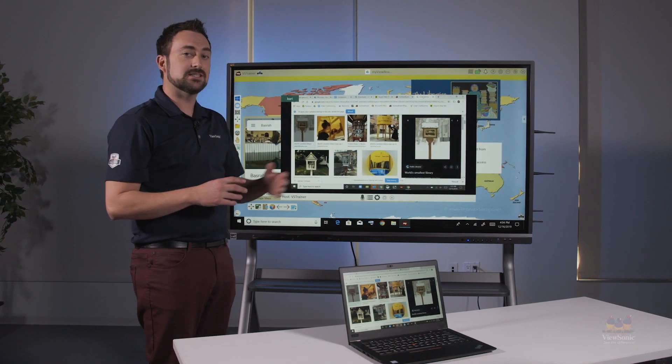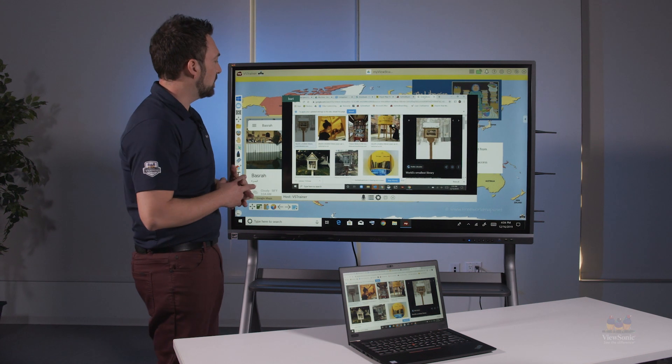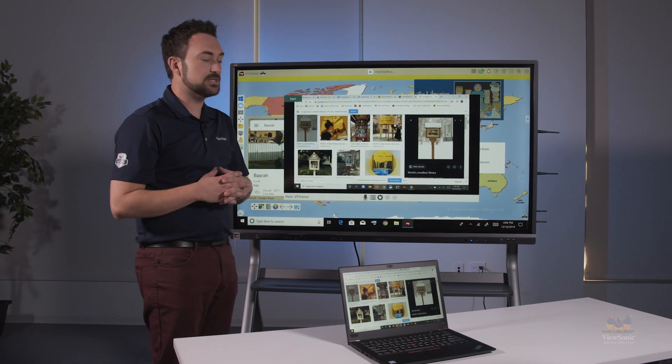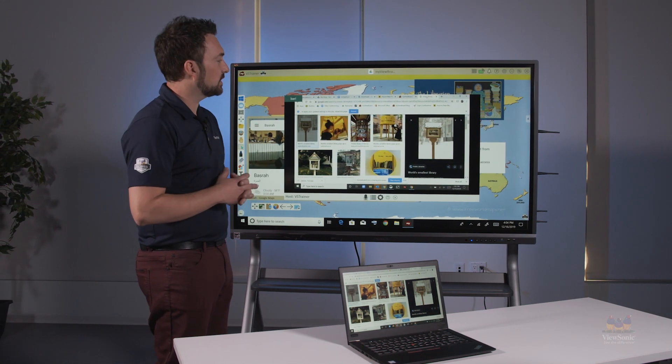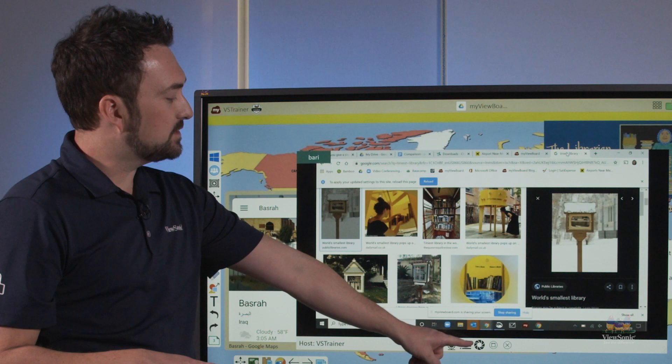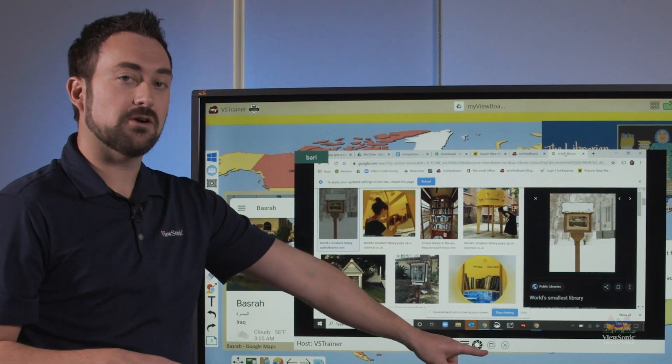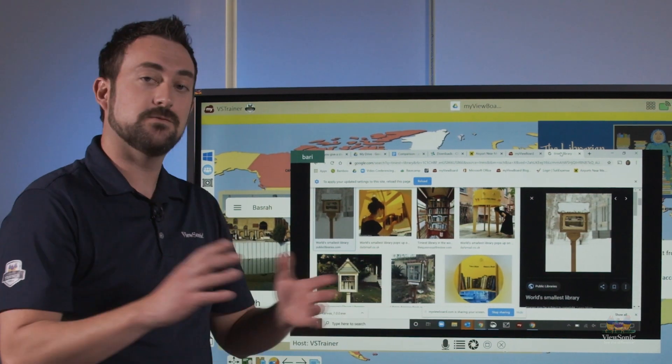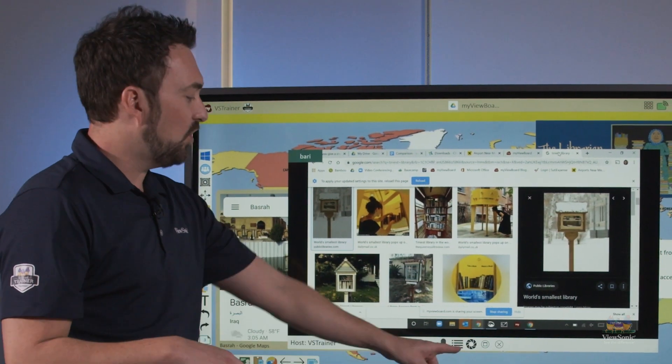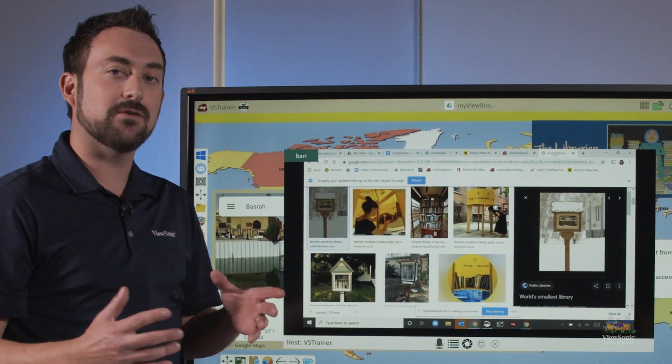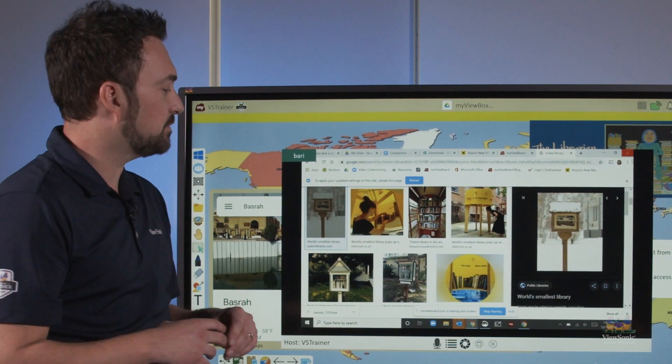Here I can see that Barry has shared images of little libraries and we can have a discussion about this. Notice that I have controls here on the bottom which include the ability to full screen or take a screenshot of whatever is on the student's page.